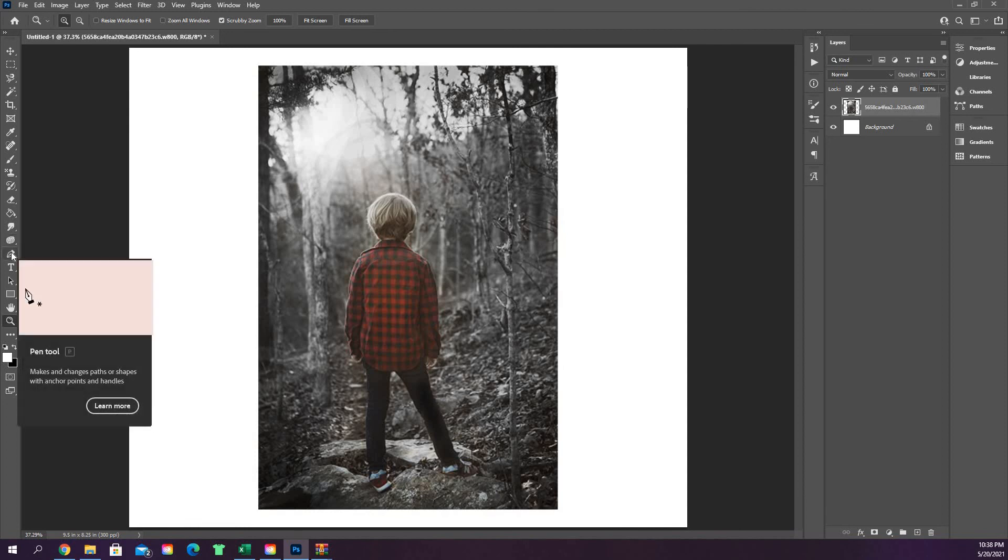Pretty straightforward. The next little section here we have is the pen tool, not a thing I use a whole lot, but it's something that we'll go over just because that's what we're doing here in Photoshop 101. So we'll see you in the next video.